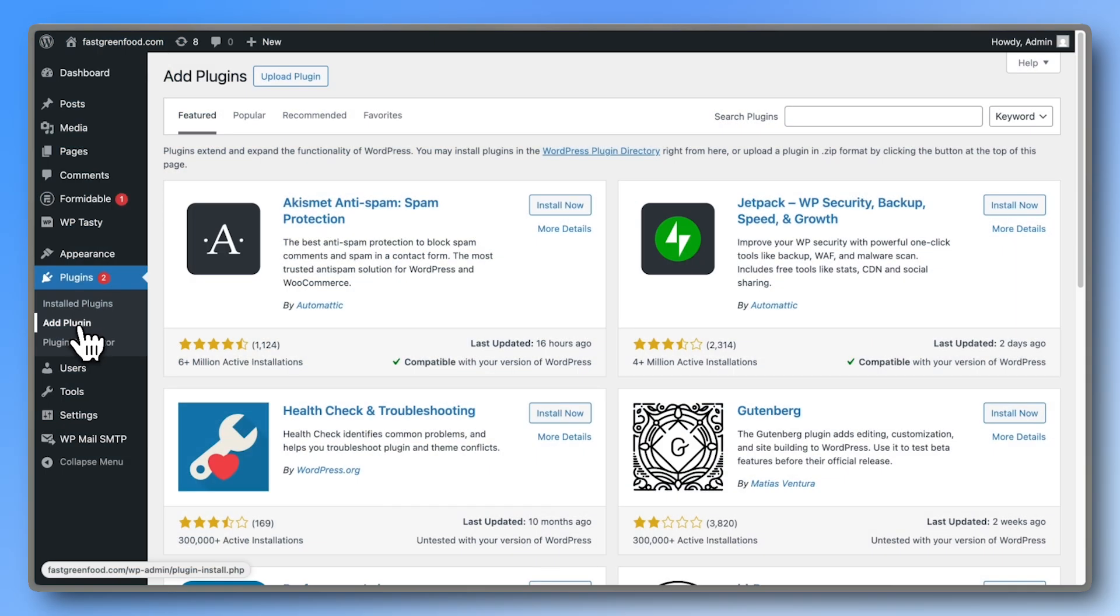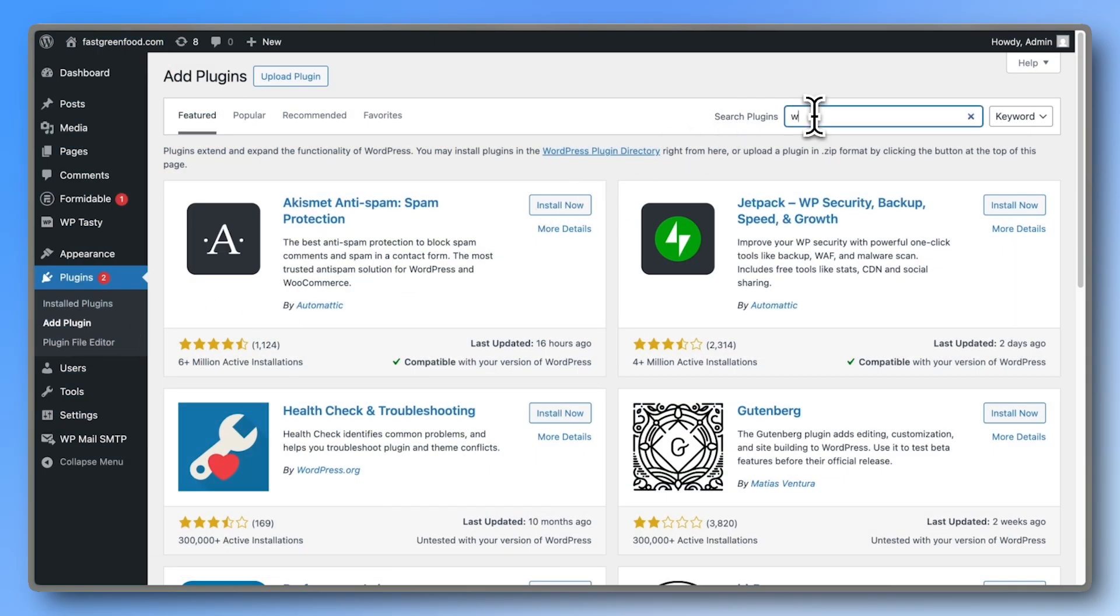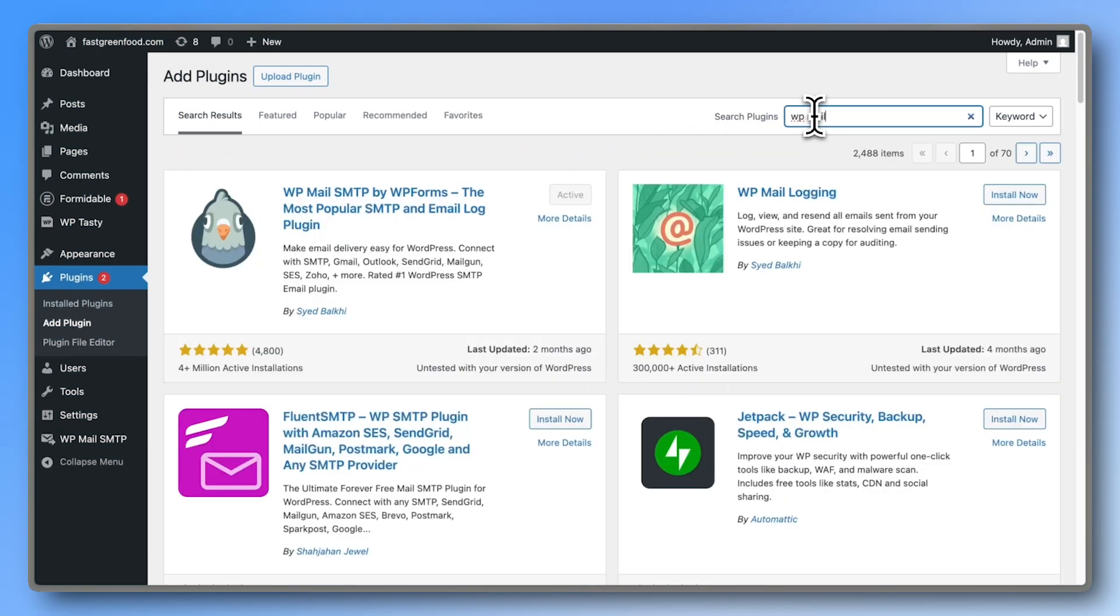First, go to Plugins and add WP Mail SMTP. I already have it installed and activated, but if you don't, just click to download and activate it.